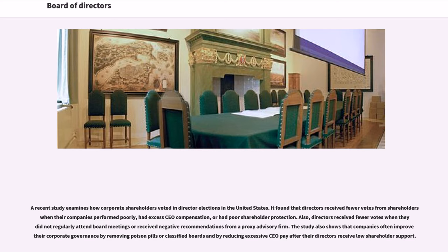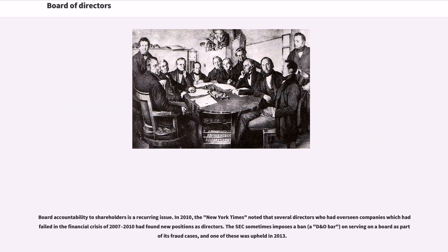A recent study examines how corporate shareholders voted in director elections in the United States. It found that directors received fewer votes from shareholders when their companies performed poorly, had excess CEO compensation, or had poor shareholder protection. Also, directors received fewer votes when they did not regularly attend board meetings or received negative recommendations from a proxy advisory firm. The study also shows that companies often improve their corporate governance by removing poison pills or classified boards and by reducing excessive CEO pay after their directors received low shareholder support. Board accountability to shareholders is a recurring issue. In 2010, the New York Times noted that several directors who had overseen companies which had failed in the financial crisis of 2007–2010 had found new positions as directors. The SEC sometimes imposes a ban, a D&O bar, on serving on a board in certain fraud cases, and one of these was upheld in 2013.